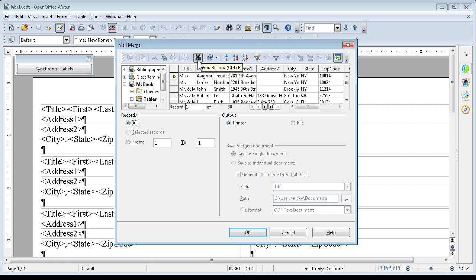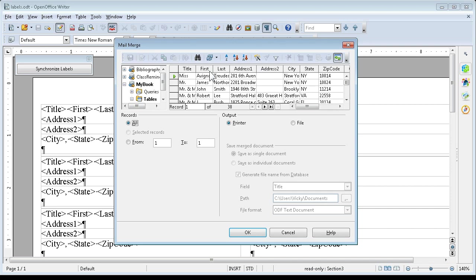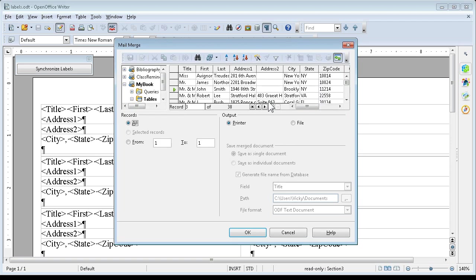Here we also have other controls up here. We can find a certain record. If we want to find, let me change this to last name. Now search for last name. Let me say Smith. And say Search. And close. And there we are. Our record indicator shows that we found the Smith that we were looking for.